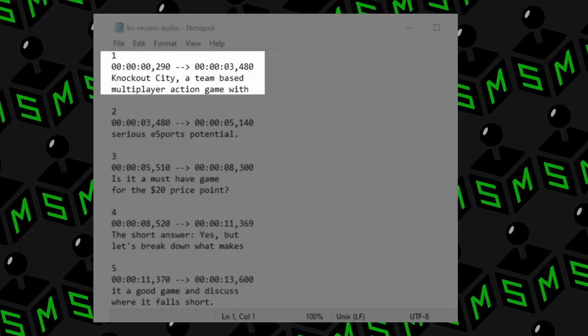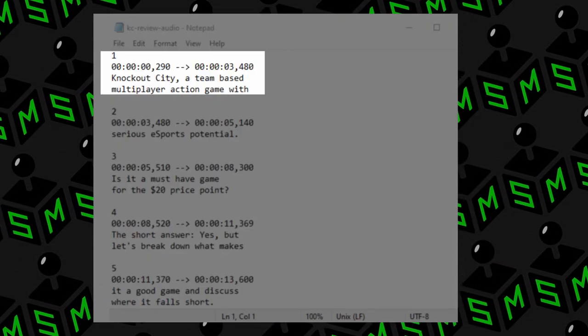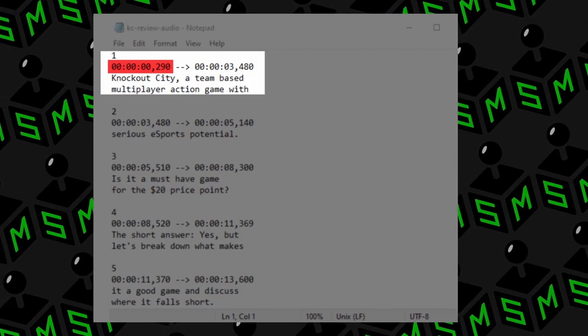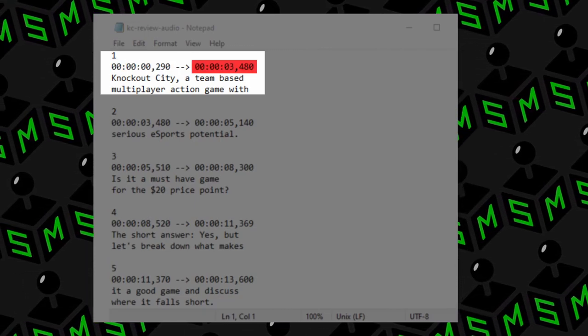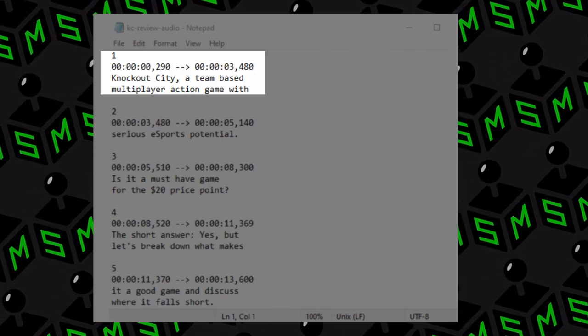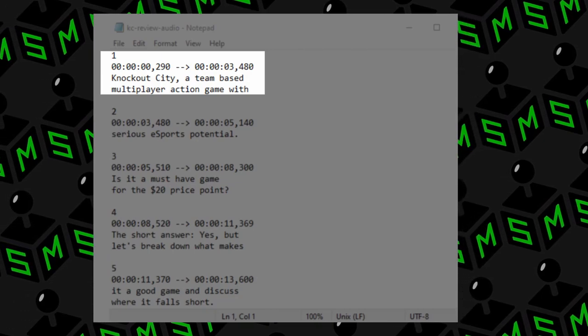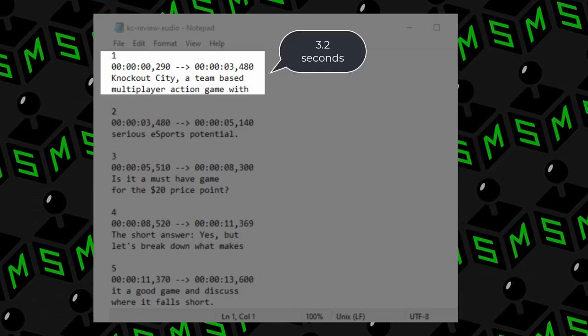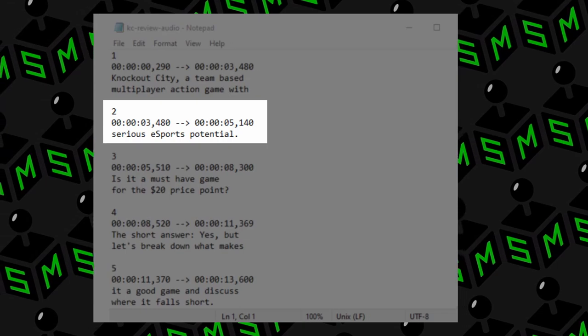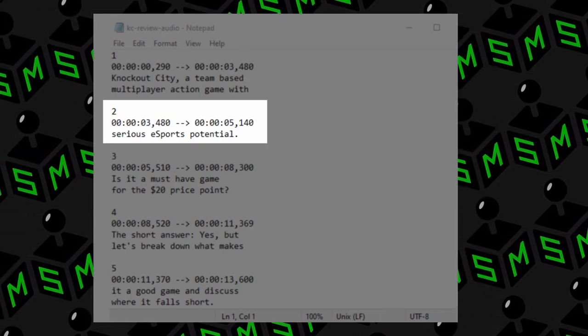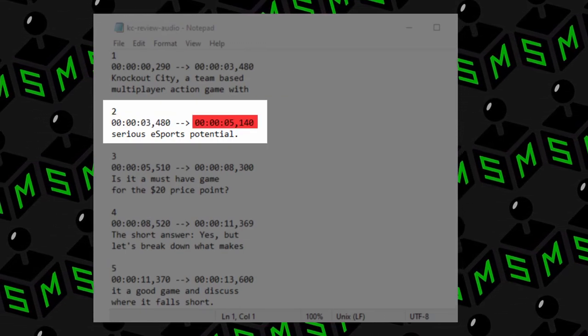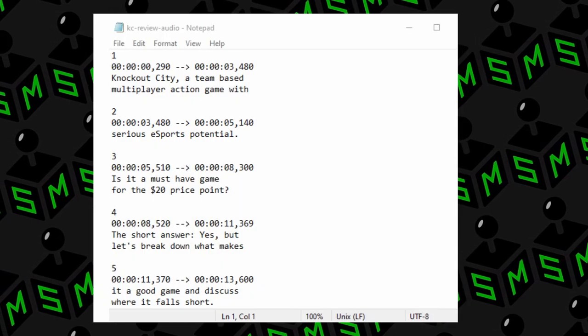As we look deeper, we notice that our first section of subtitles kick in at 290 milliseconds, then it concludes at roughly 3.5 seconds. The total duration of this first section, roughly 3.2 seconds. Section two kicks in at roughly 3.5 seconds and displays text until roughly 5.1 seconds. You now get the idea. That is how you would format an SRT file from scratch using a text editor on your computer.